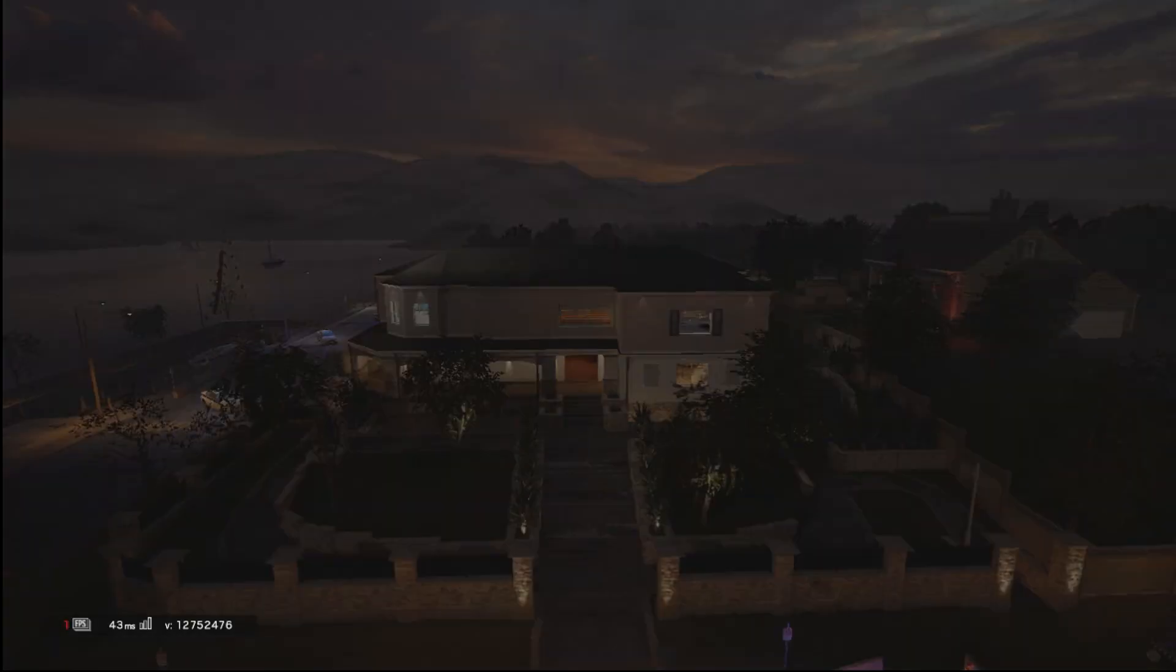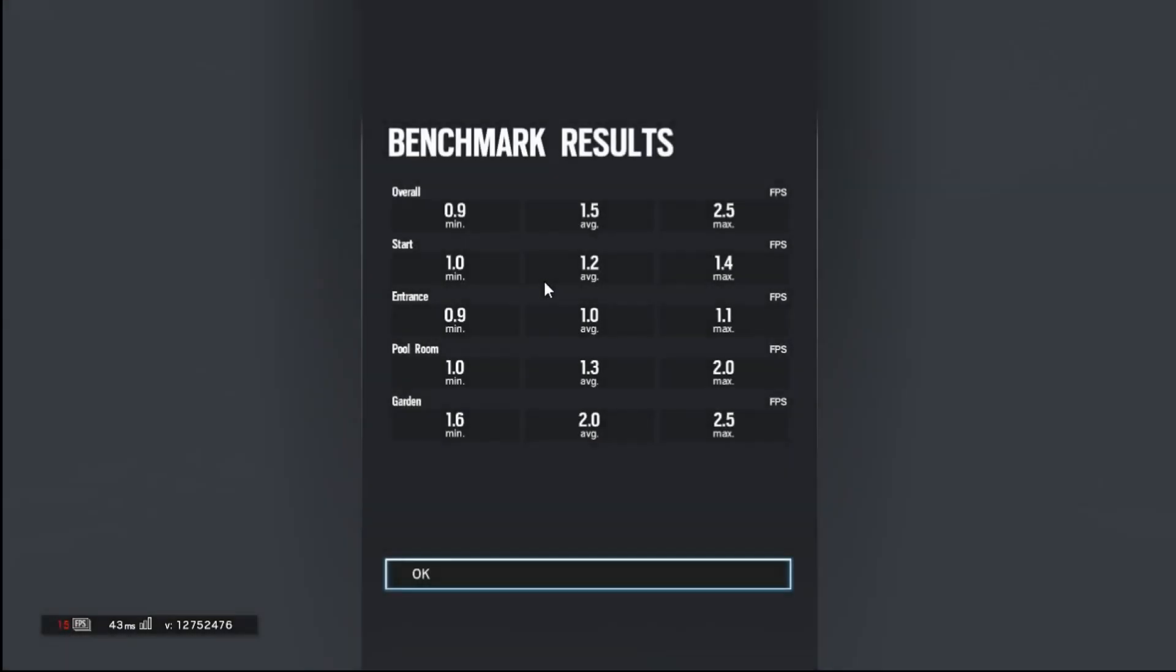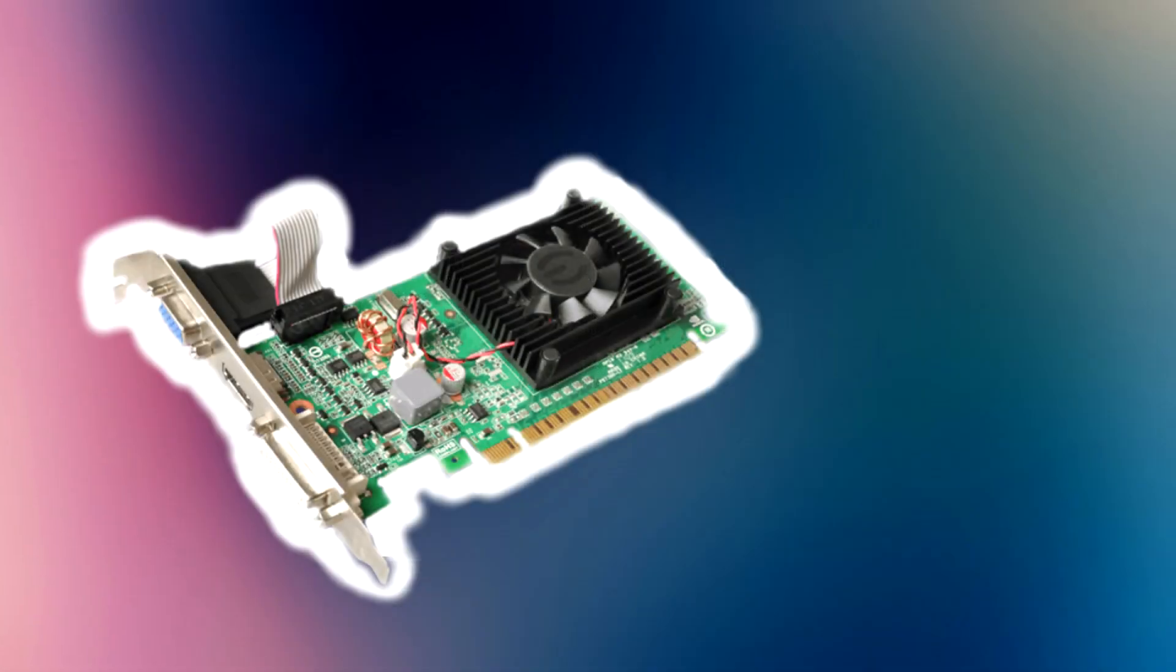And then I tried the benchmark again and got very, very similar results. And well, overclocking didn't do crap. If anything, it didn't affect it at all.